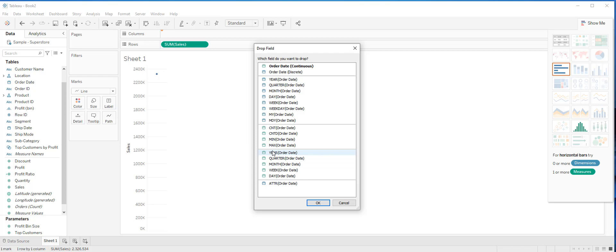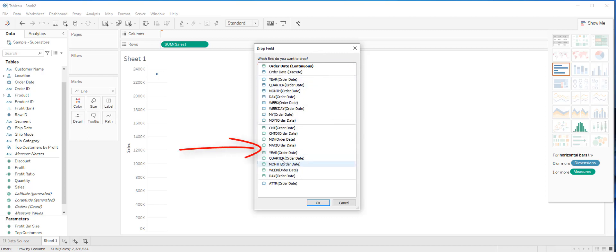If you remember, the blue color coding in Tableau indicates discrete while green color coding indicates continuous. The choice of whether you select a discrete or continuous option should be based on what type of visualization you want to create. Let's say you want to create a continuous trend over time, which means that for now we can ignore all these blue colors and we will focus on the green ones.